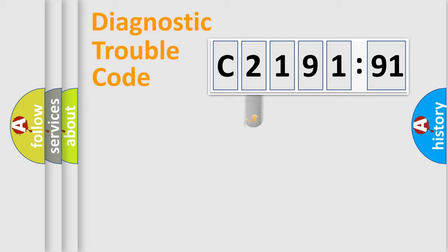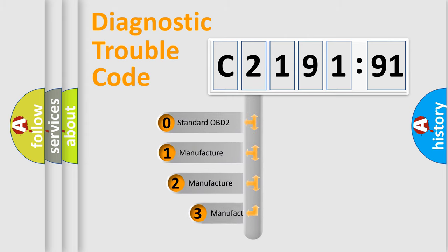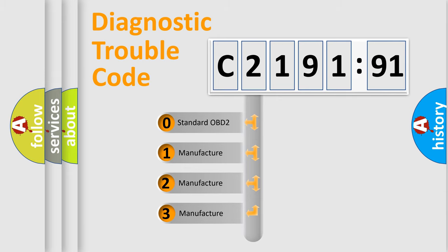Powertrain, Body, Chassis, Network. This distribution is defined in the first character code.